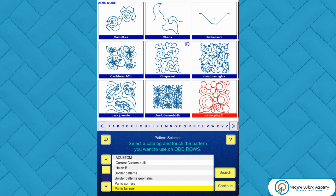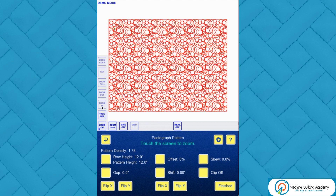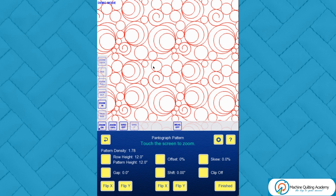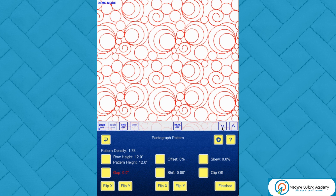Let's choose circle play for the odd rows. Traditionally we nearly always choose the same row for the even rows as well. You can see it comes in at 12 inches row height, and the designer has done an exceptional job because immediately you can see it all nests together. I'll increase the gap so you can see where the row starts and stops and how it joins together.